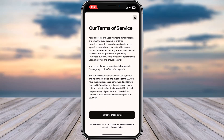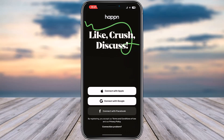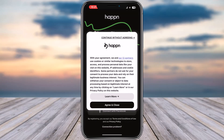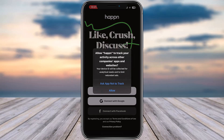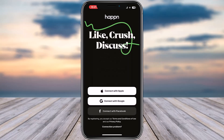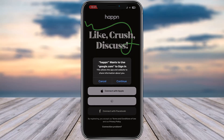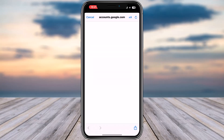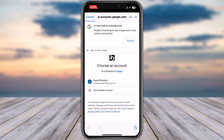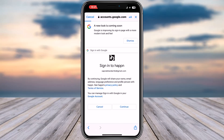Now tap on 'I agree to these terms', tap on Agree and Close. You can choose to allow or not allow tracking, then tap on Continue. Right over here, choose the account you would like to use and tap on Continue.